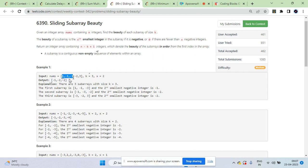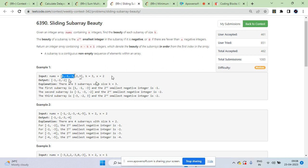For example, in an array of size 6 with k equal to 3, there are 4 subarrays. For each subarray, since x equals 2, you have to find the second smallest number. If the subarray sorted is [-3, -1, 1], the second smallest is -1, so you return -1.